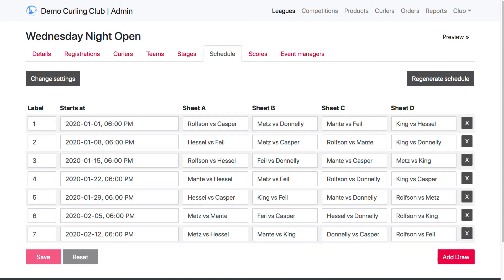In our last tutorial, we showed you how to set up your draw schedule, and this time we're going to show you how to score your games.